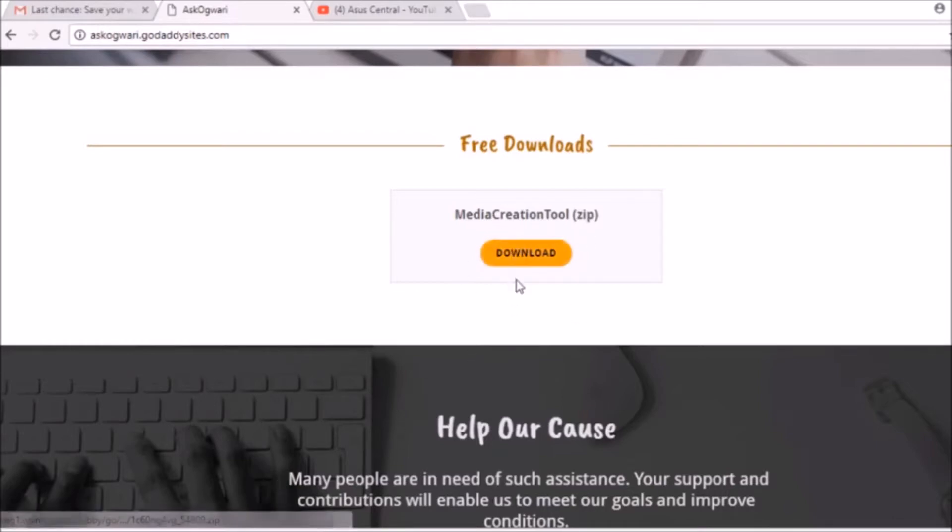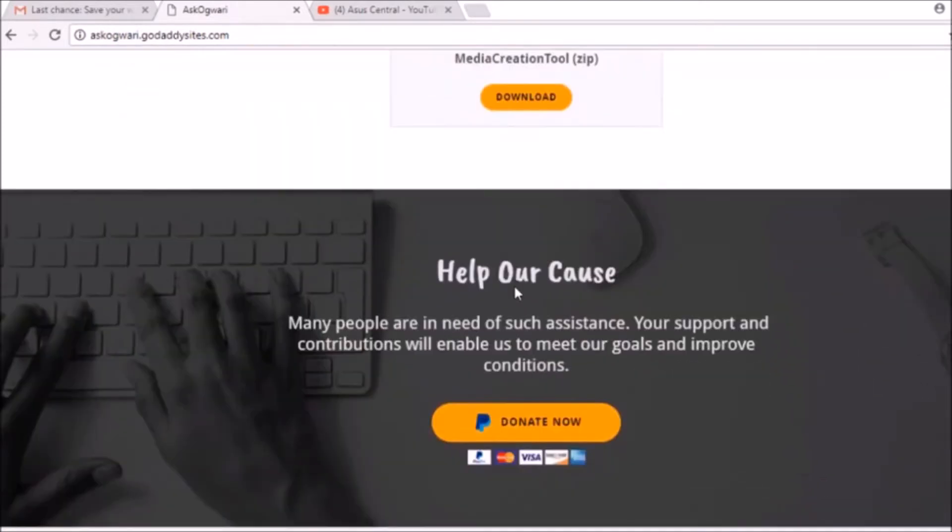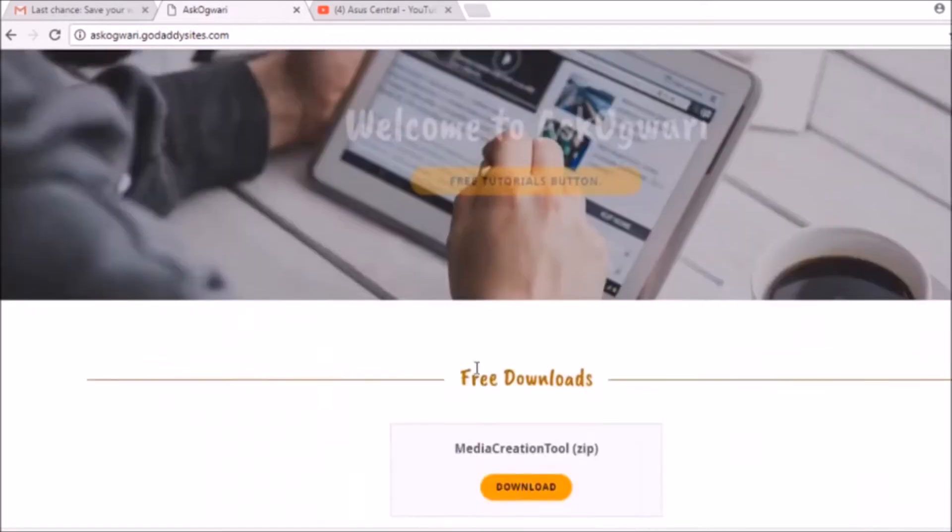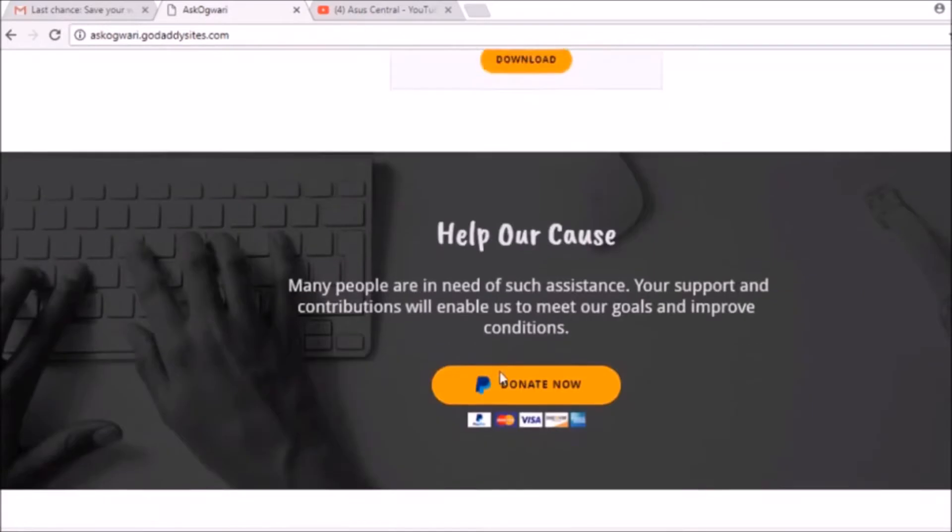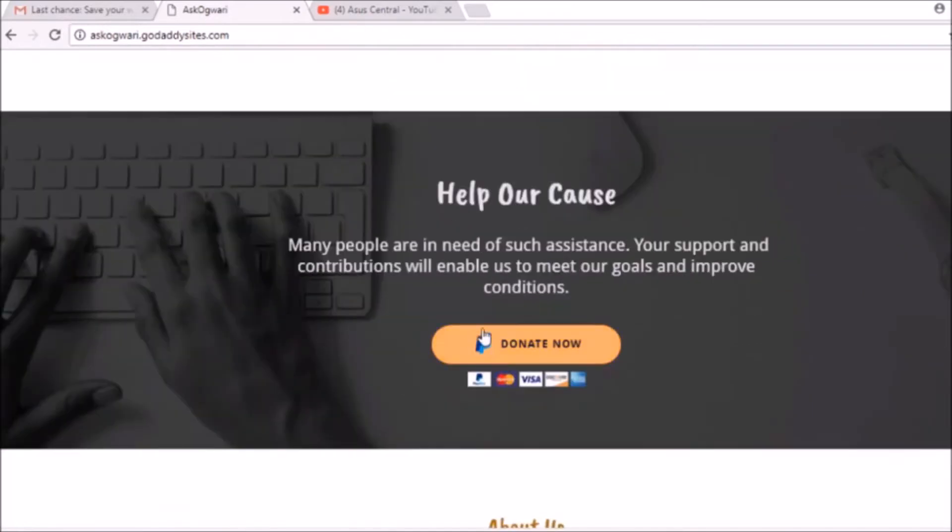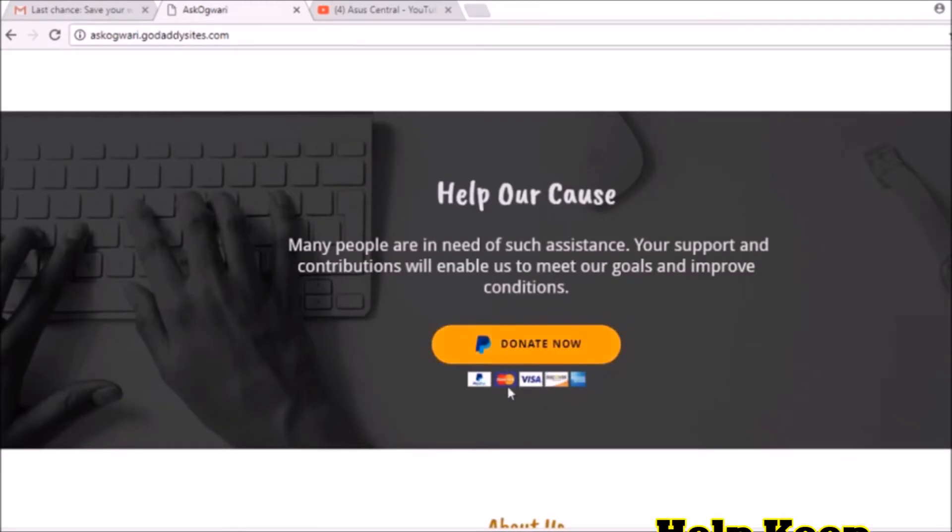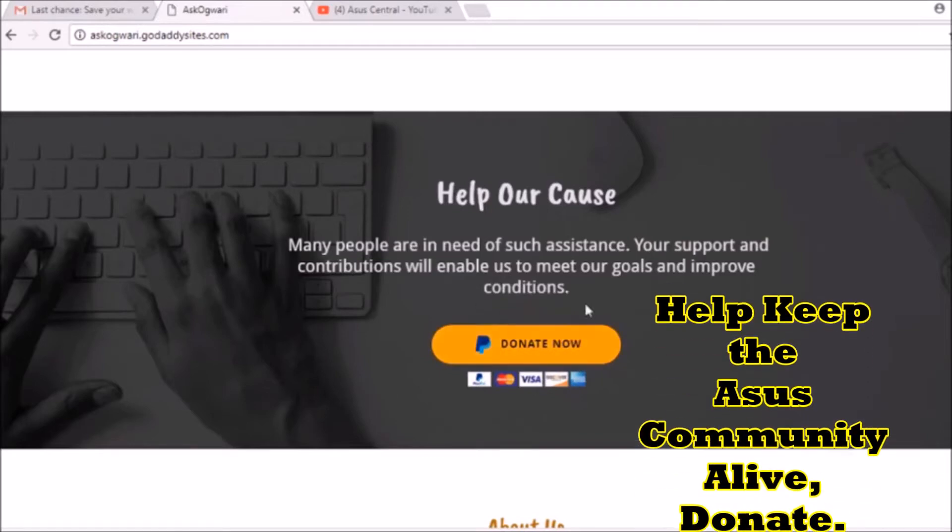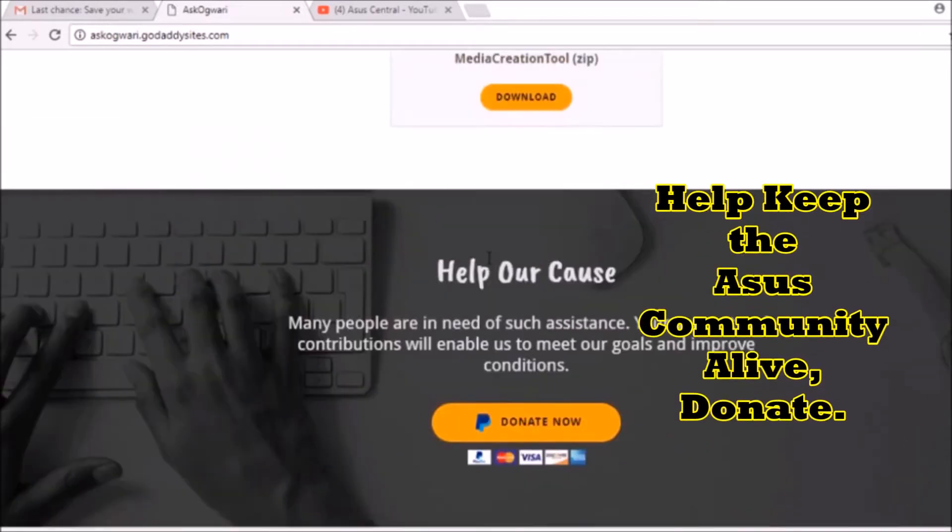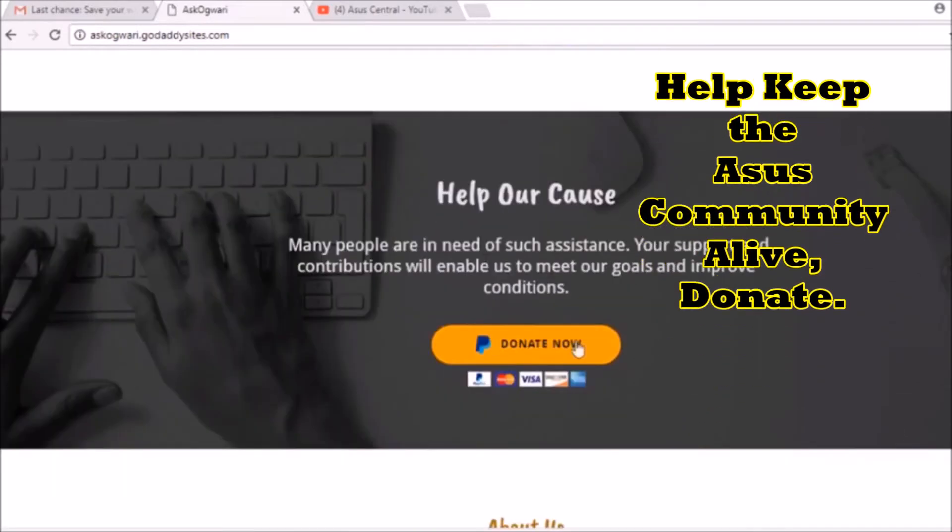But the bad news is I'm running this website on free trial, so I need a donation to pay for web hosting and to own my domain like AskOgwari.com, to remove this GoDaddy site from the website's name.